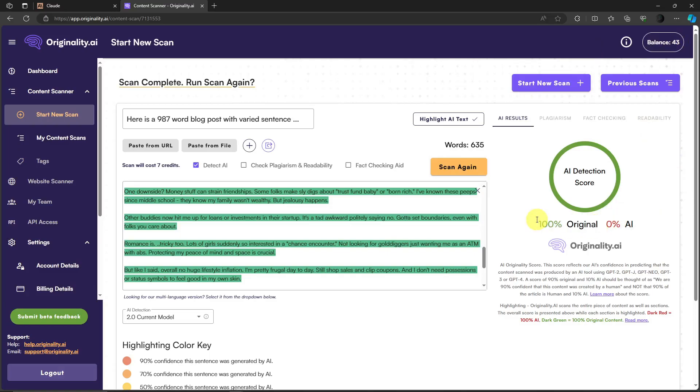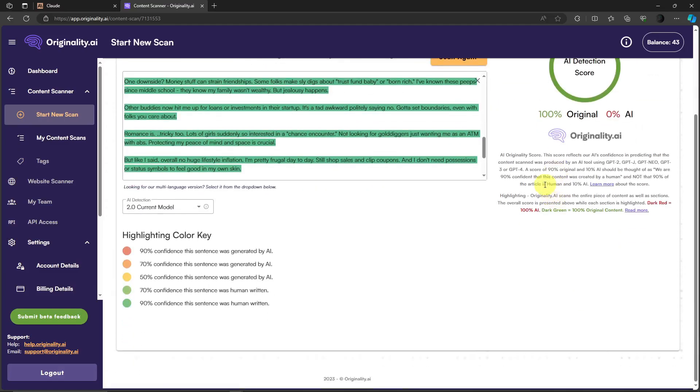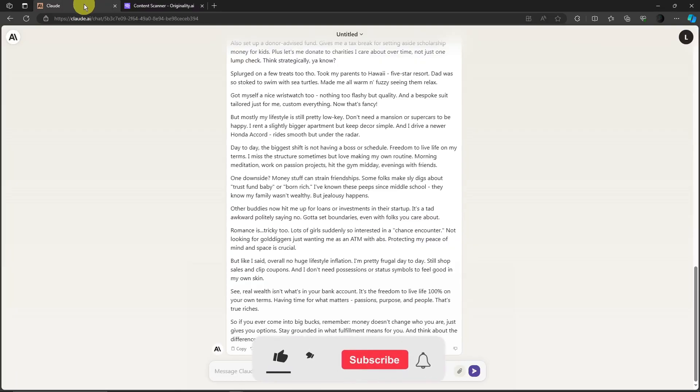That means we've just bypassed Originality AI. Even though I said there is no such thing as perfect, these are some instances that there is. We've just bypassed it: zero percent AI for plagiarism fact check and readability all 100%. That's how you bypass Originality AI without having any work done using this one called Claude.